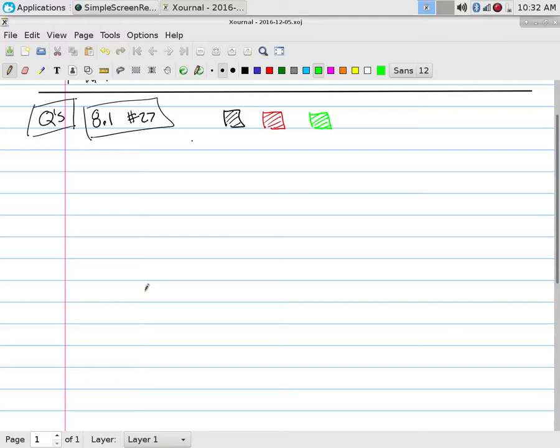So we want to find the number of ways to lay out a walkway with slate tiles if the tiles are these three colors, no two red tiles are adjacent, and tiles of the same color are considered indistinguishable.